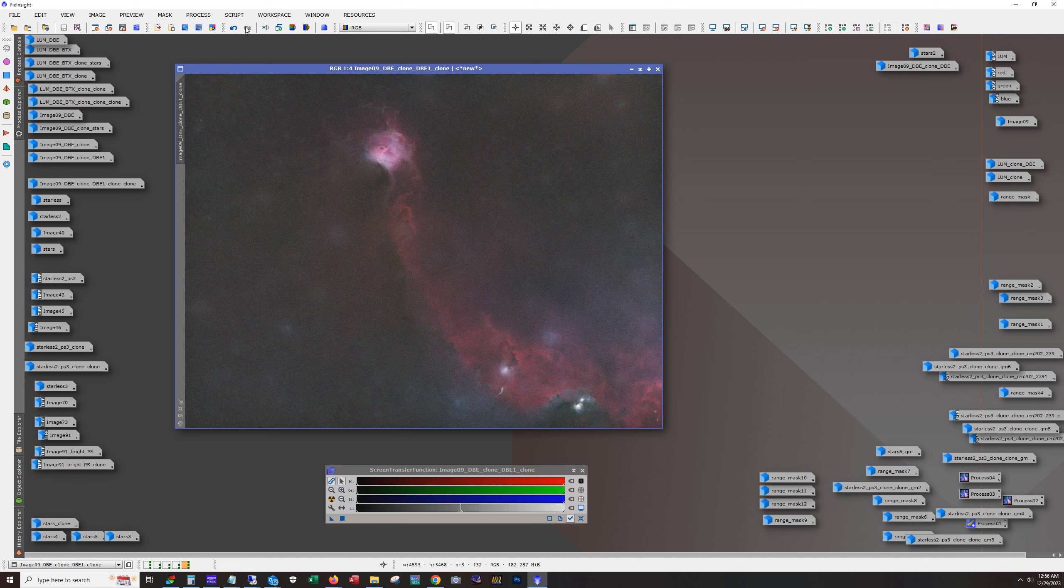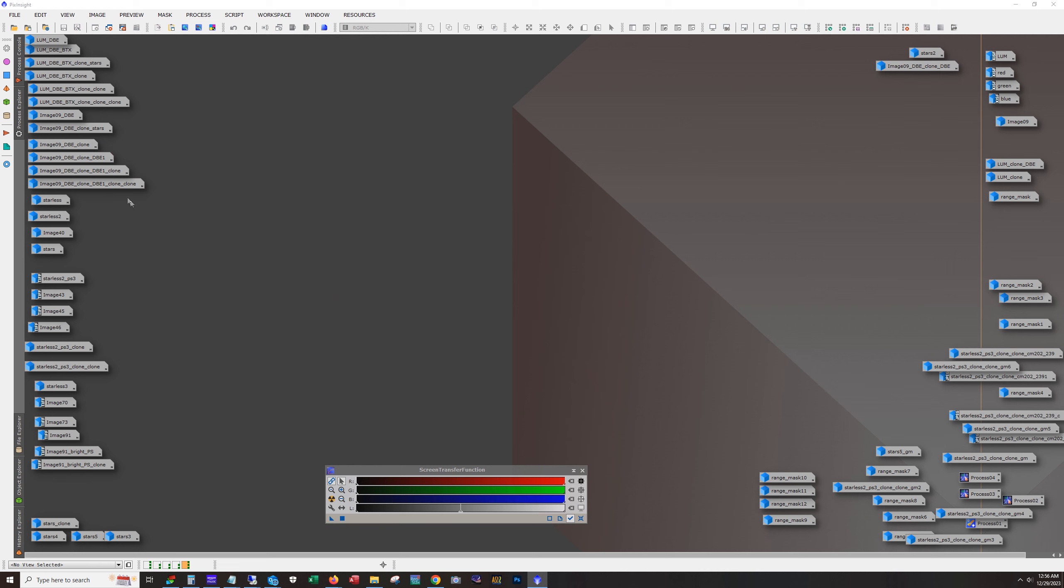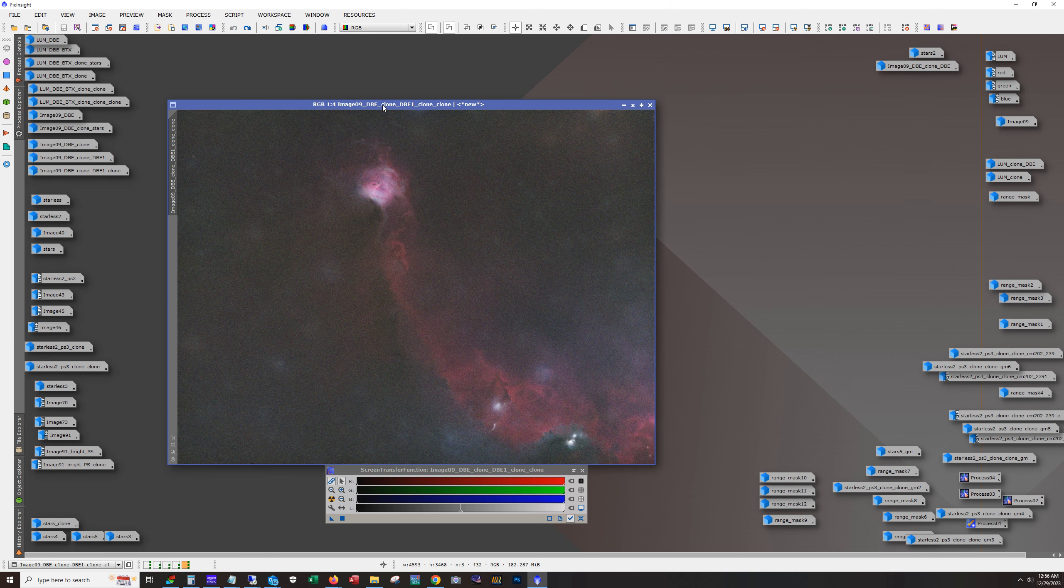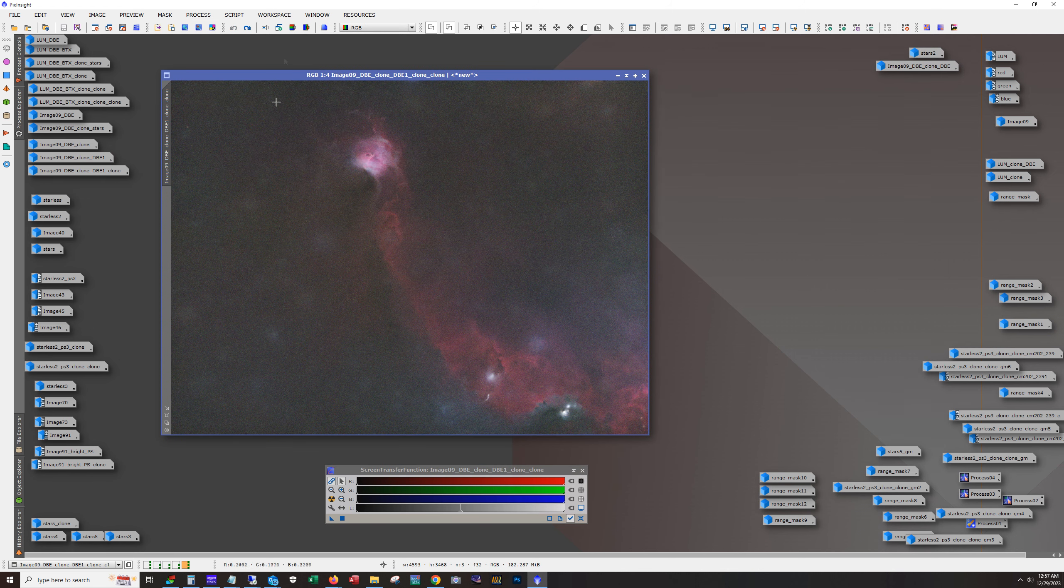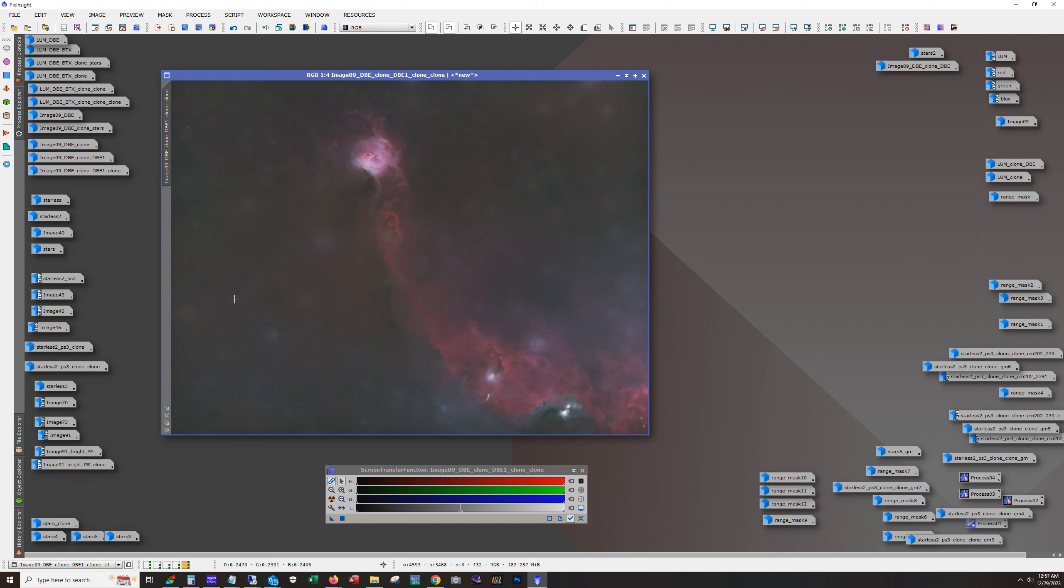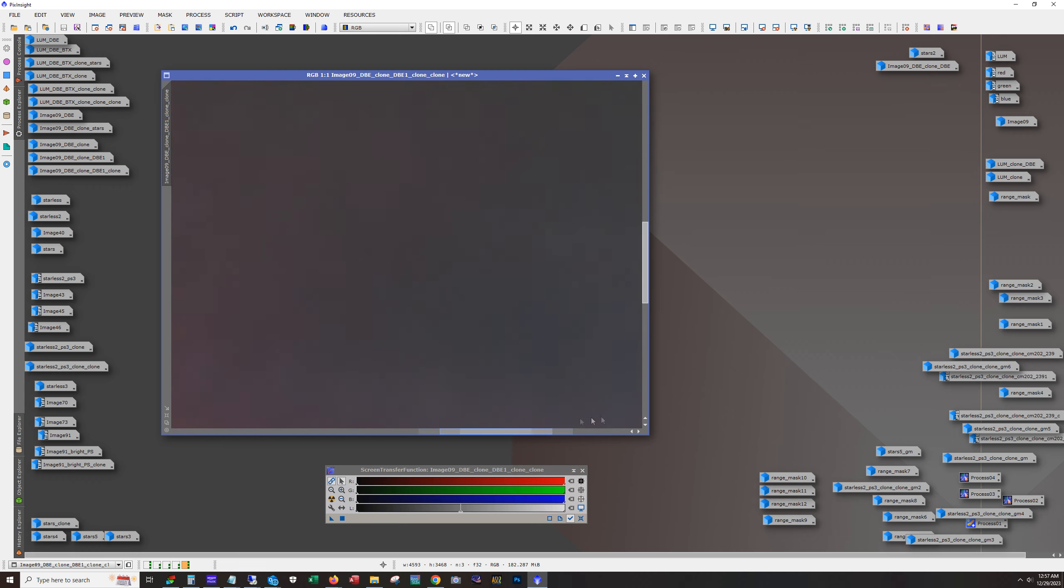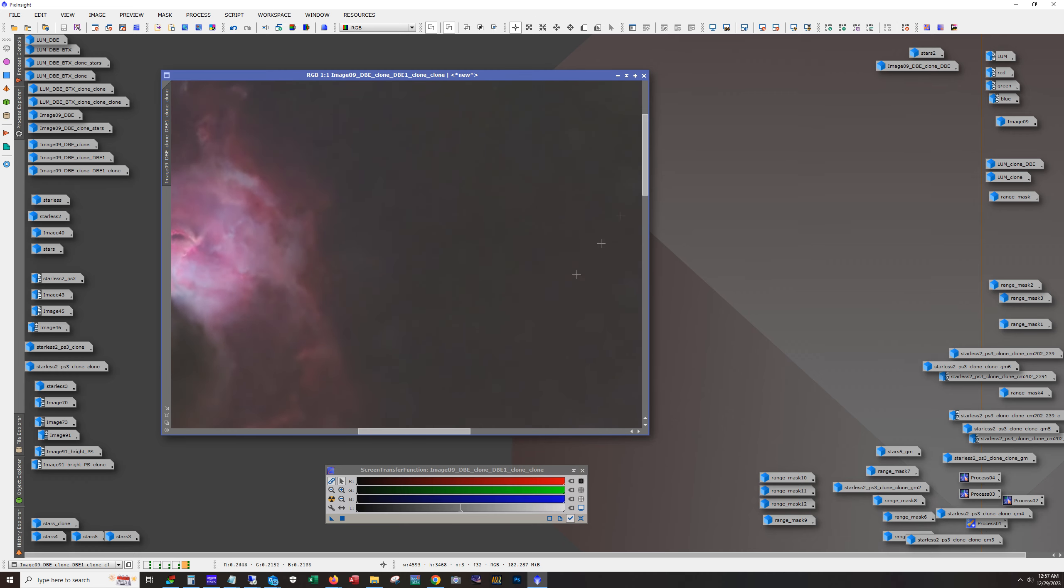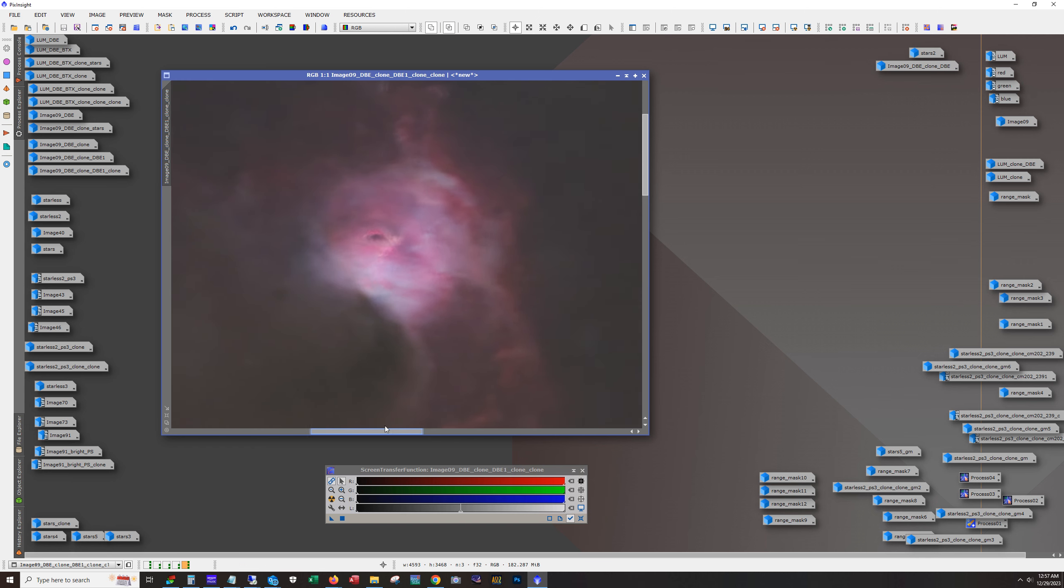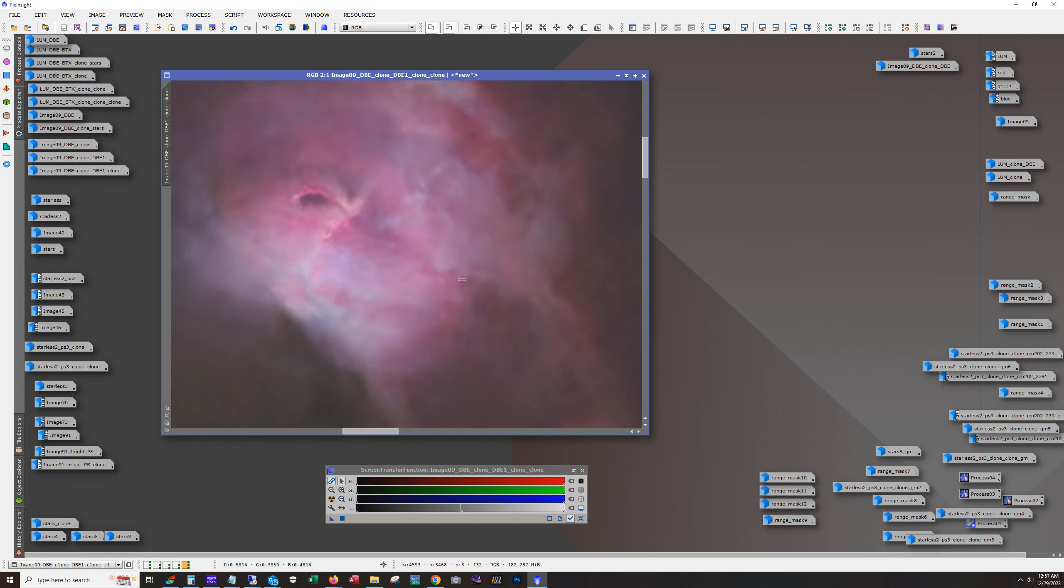All right. And next was to smooth the RGB data out. So that's what's going on here. I used noise exterminator with no sharpening and maxed out the denoise. Yeah. So I thought that looked pretty good.